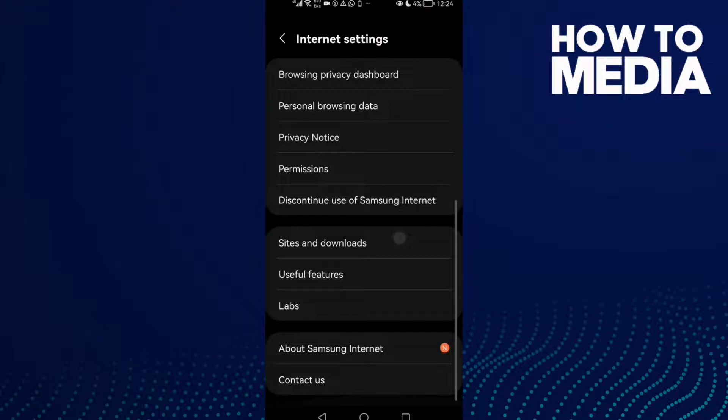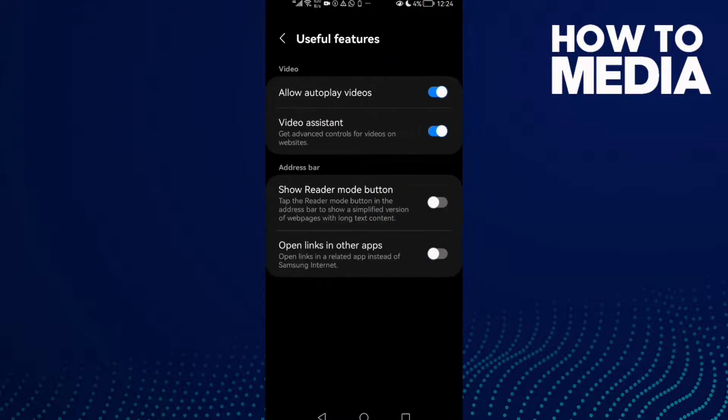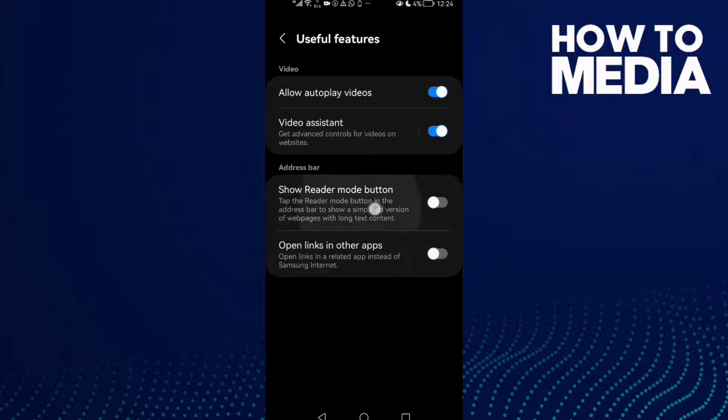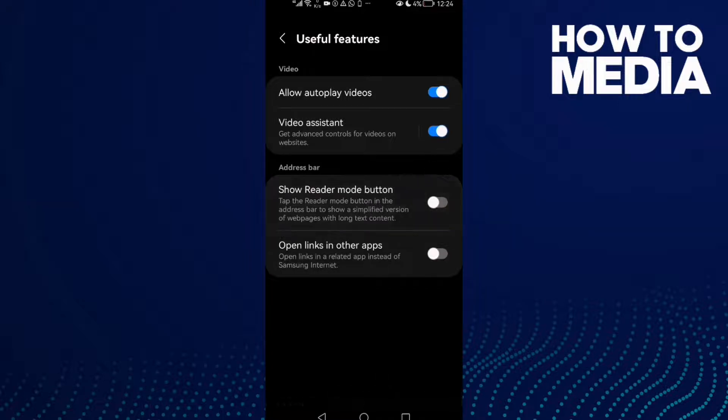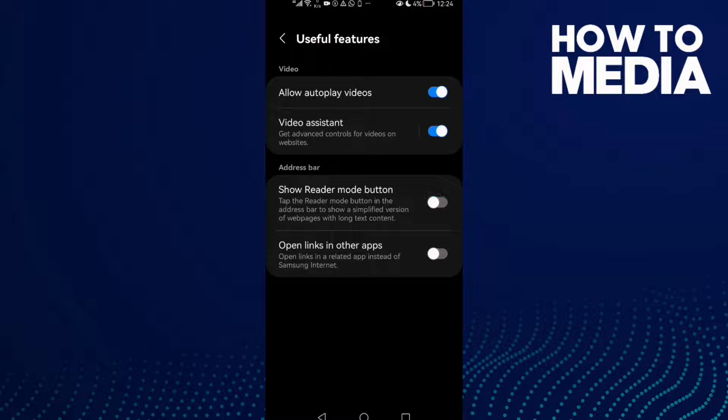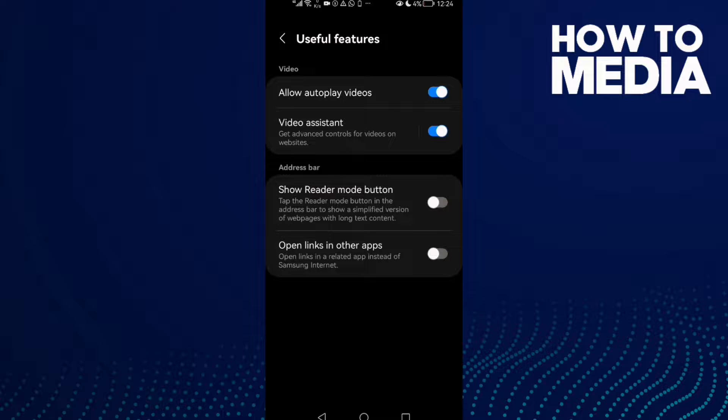Go to Useful Features and here you will find Show Reader Mode Button. All you need to do is turn it on or off with one click. That's how to manage the reader mode button.